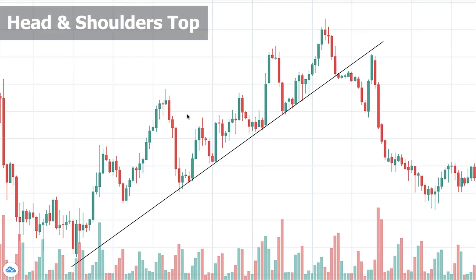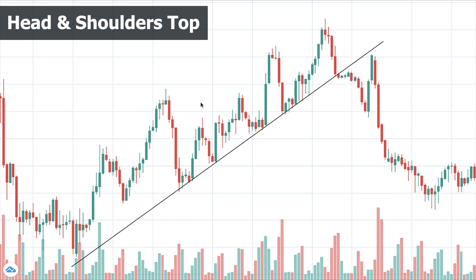Let's begin with the first pattern, which is the most famous one in financial markets — Head & Shoulders. It's a reversal pattern, meaning it forms following a trend and indicates that the trend is possibly going to end and a new trend is going to happen. We have two kinds: Head & Shoulders top and Head & Shoulders bottom. Let's begin with Head & Shoulders top, which forms following an uptrend.